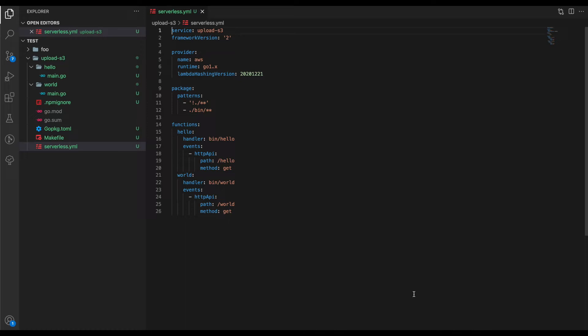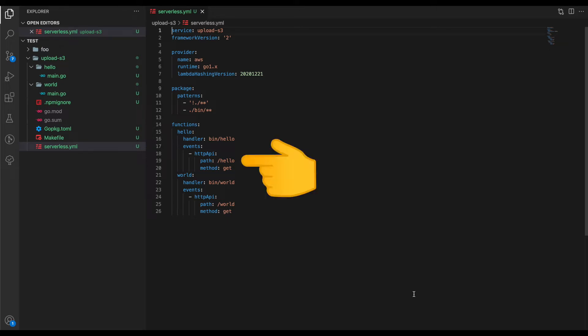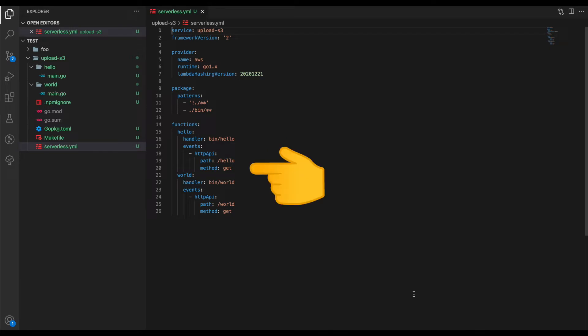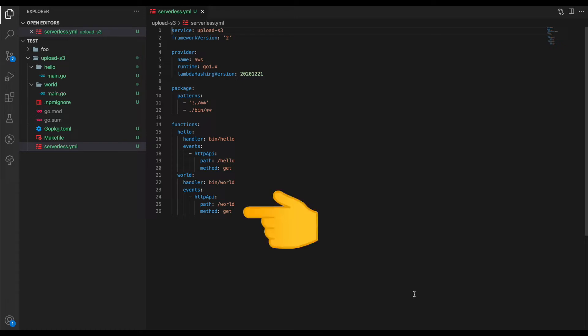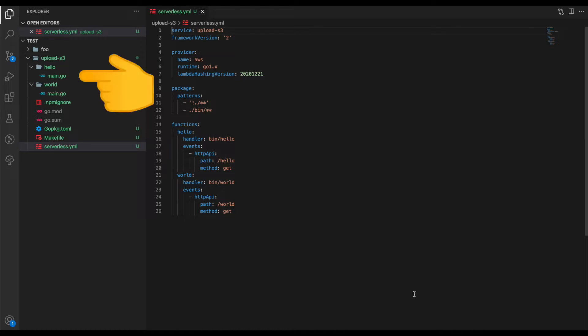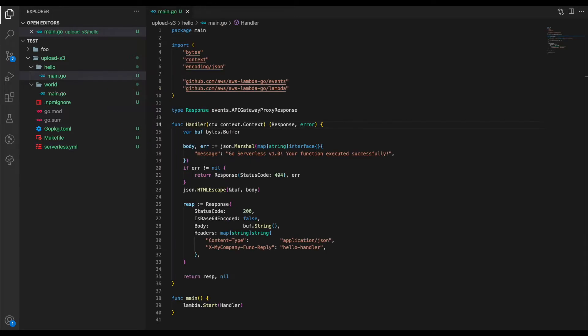By default, the template aws-go-dep gives us two REST endpoints: hello and world, as presented in the serverless.yaml. The path that would be called is /hello with method GET. Similarly for world, the path is /world, also GET. The handlers that would be invoked are inside the hello and world folders.